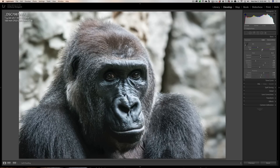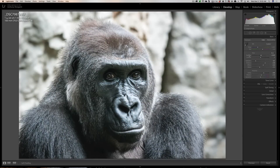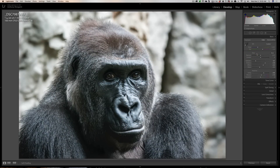If you want to adjust a slider you could just click on it and move it around, but sometimes it's difficult to dial in an exact number or to get that slider into what you consider to be its sweet spot for the specific image you're processing. There are a couple of things built into Lightroom to help you fine-tune sliders more easily.